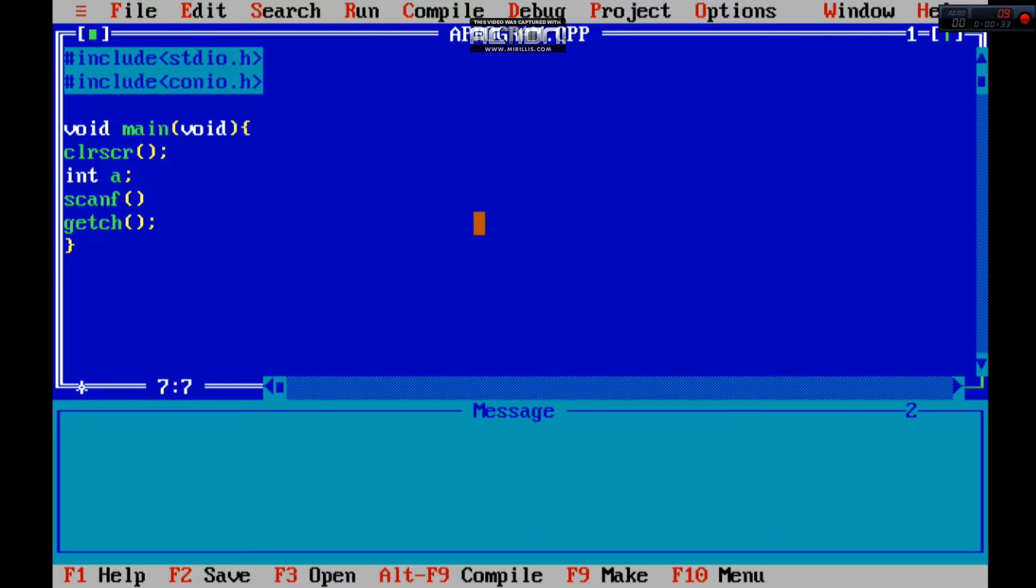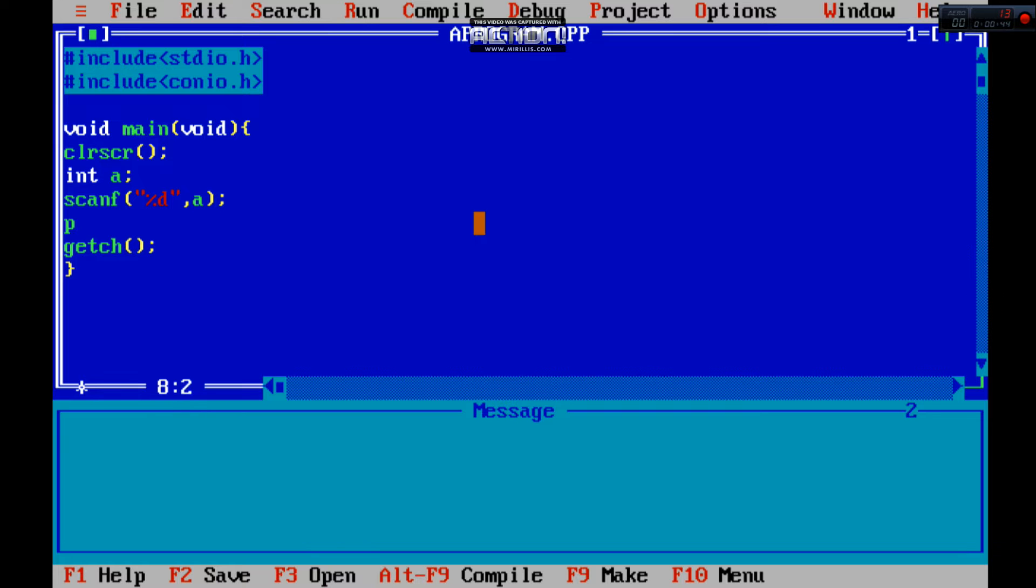And ampersand is used to store the value in the variable a. And to print the value, printf is used to print the value. We use %d and a, and this will print a.